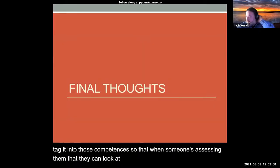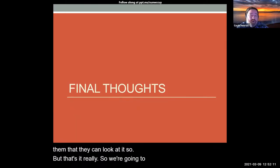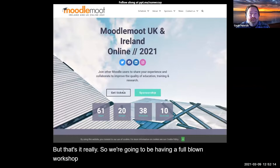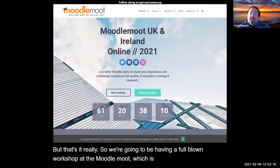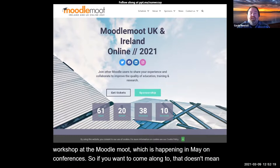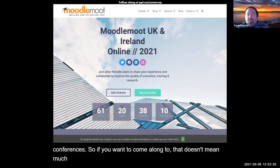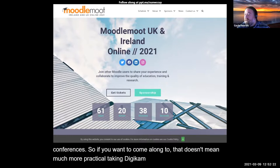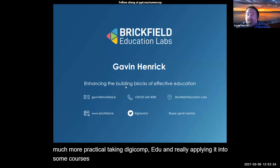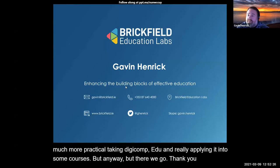We are going to be having a full blown workshop at the Moodle Moot, which is happening in May, on competencies. If you want to come along, it's going to be much more practical - taking Digicom PDU and really applying it into some courses. Thank you very much for your time, and thank you Rob for the invite.